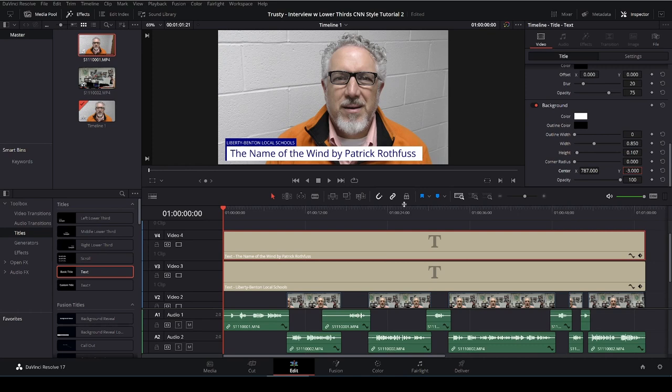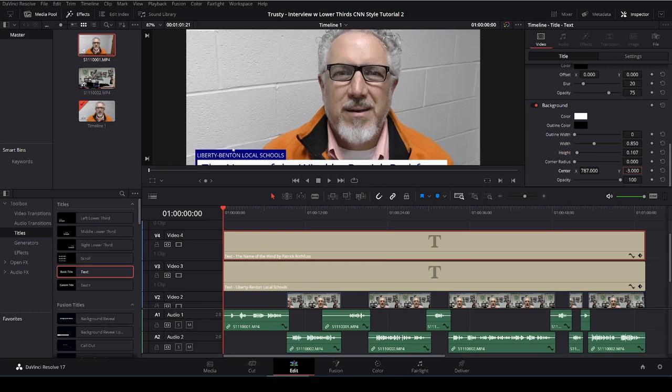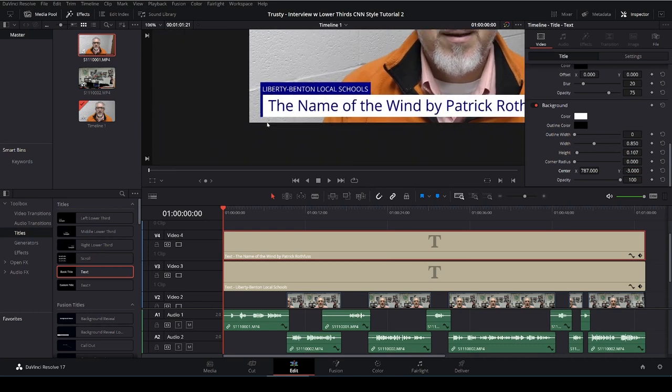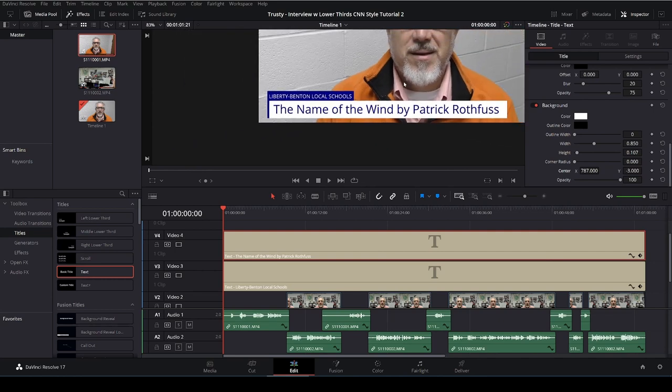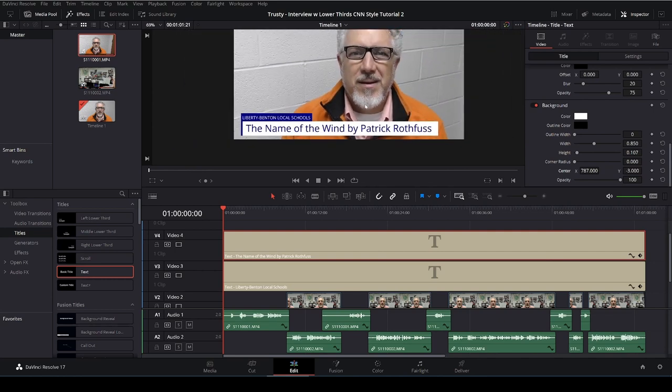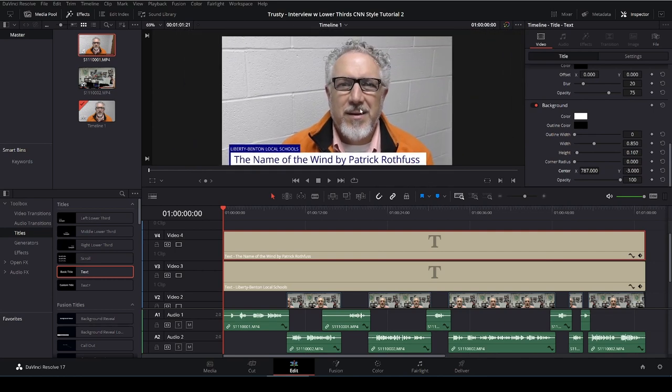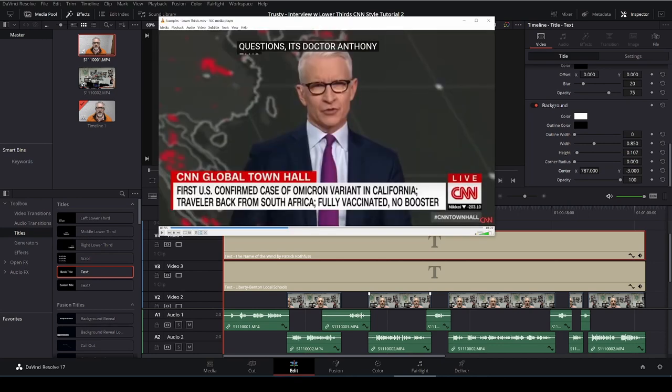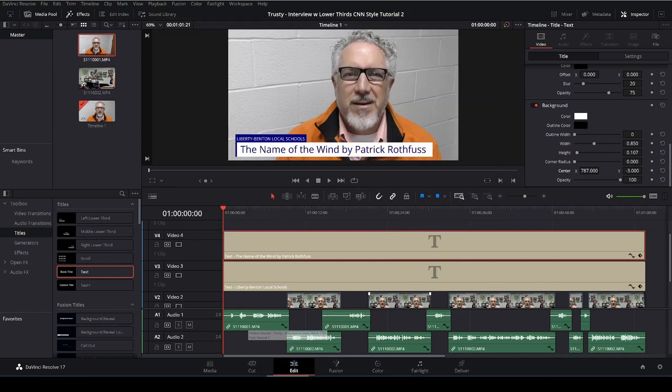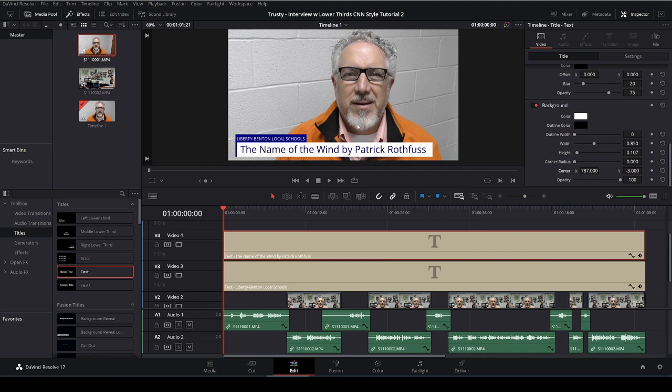Alright, so that looks pretty good. You can use your scroll wheel and you can zoom in and see how the edges match up. That's a pretty good match to what we have on CNN. They have two lines of text. I'm just going to have one. But otherwise, it doesn't look bad.